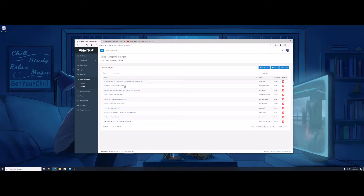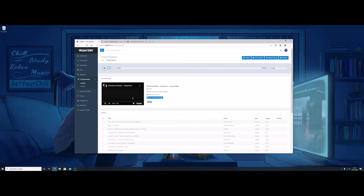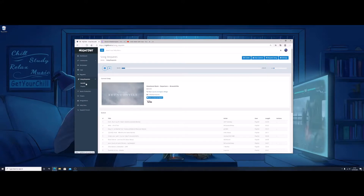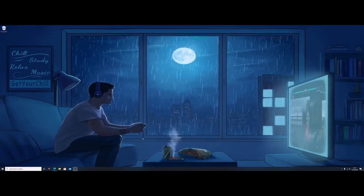That playlist will now play while you're streaming. The important thing to remember is to keep this page open while you're actually playing. Just leave this section open on Auto DJ, make sure it's playing, and you can minimize that — it will carry on playing in the background while you're gaming or whatever your stream is.